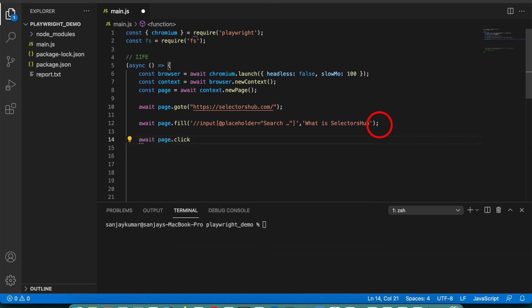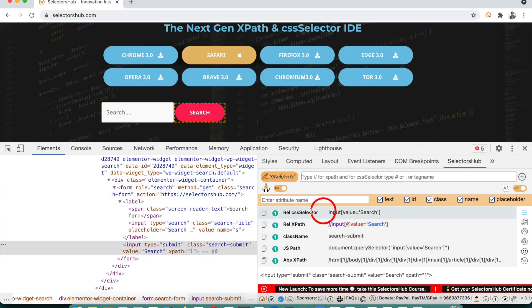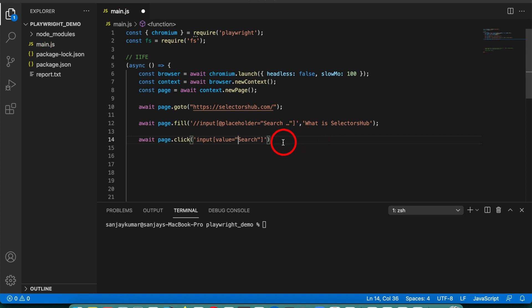Suppose there are more commands — 10, 20, or 100 commands in your test case — in that case you will have to replace all of them manually one by one. And for the next step, clicking on the search button, we take the CSS selector, and again we have to replace the single quotes with double quotes. This is a really tedious task. Suppose there are hundreds of commands — you will have to replace single quotes with double quotes hundreds of times, which will take a lot of time. But here we have to do things smartly and save time.